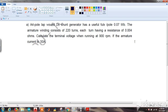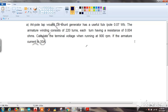A 4-pole lap-wound DC shunt generator has useful flux per pole of 0.07 Weber. The armature winding consists of 220 turns, each turn having a resistance of 0.004 ohms. Calculate the terminal voltage when running at 900 rpm if the armature current is 50 amperes.